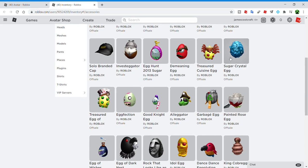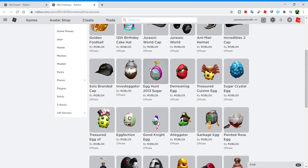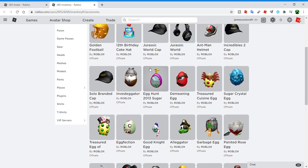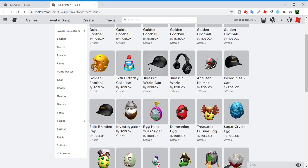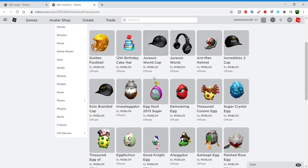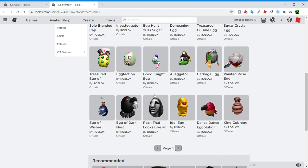The sugar crystal egg, some of the treasured eggs. If you have some of the rare eggs, people will still think of you as a better player because you have an item that rare, like the egg hunt 2013 sugar egg, which not many people have.